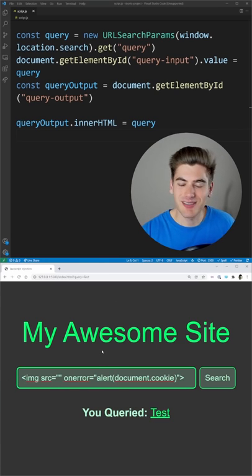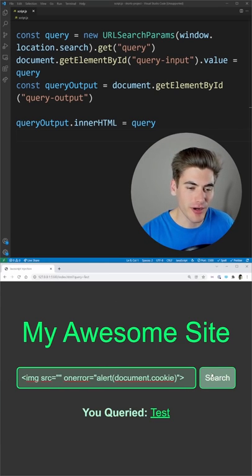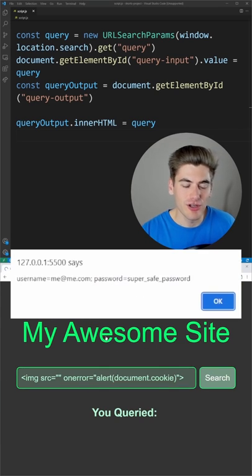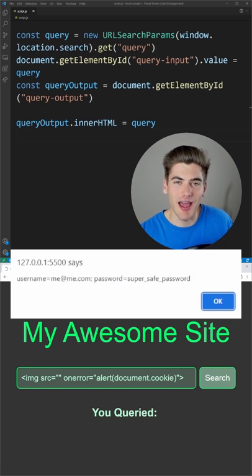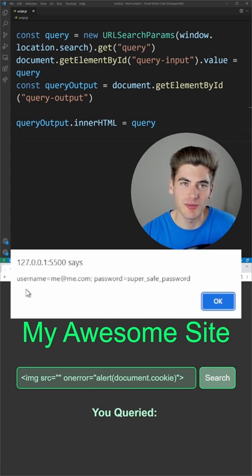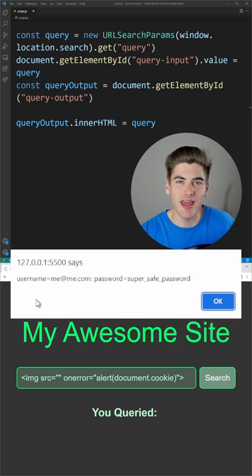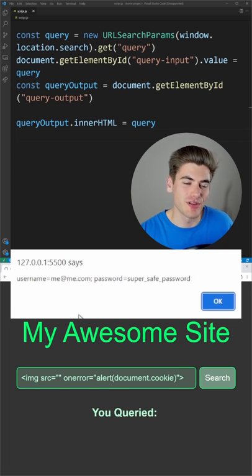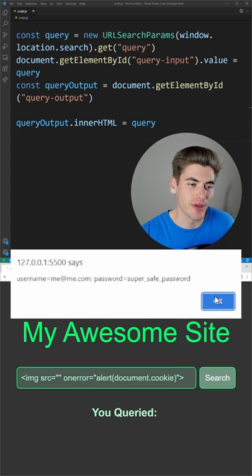If I just put in this simple HTML right here and click search, you can see that I can hack the page and get information such as usernames and passwords and any other sensitive information stored on the page.